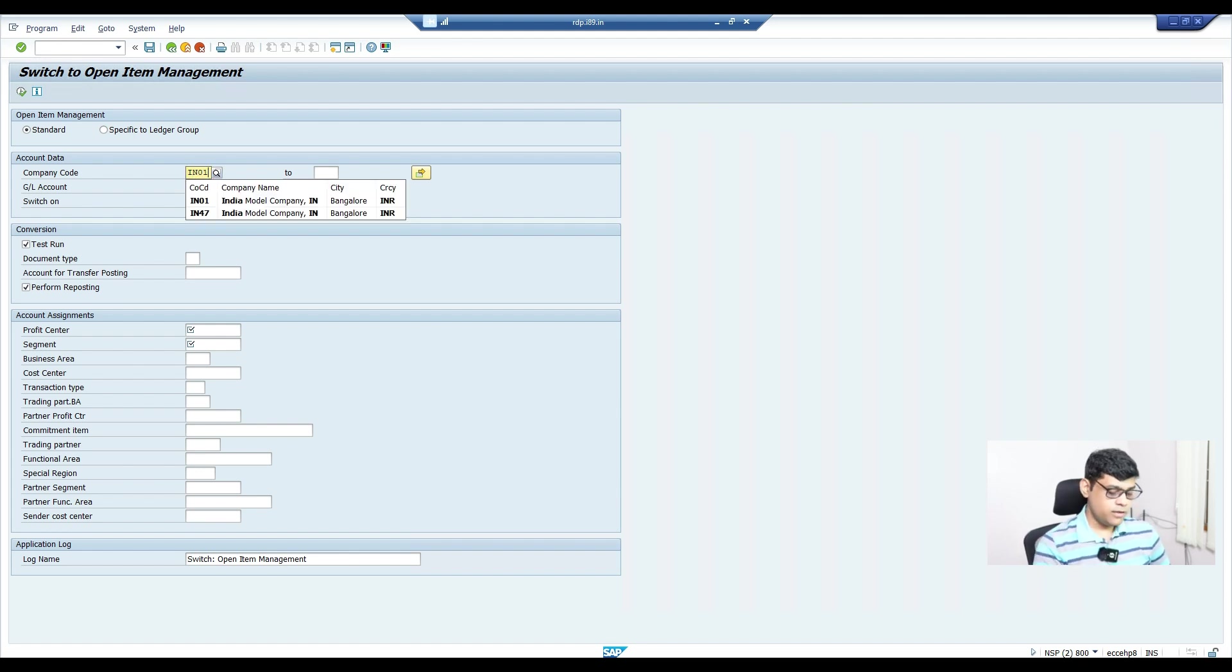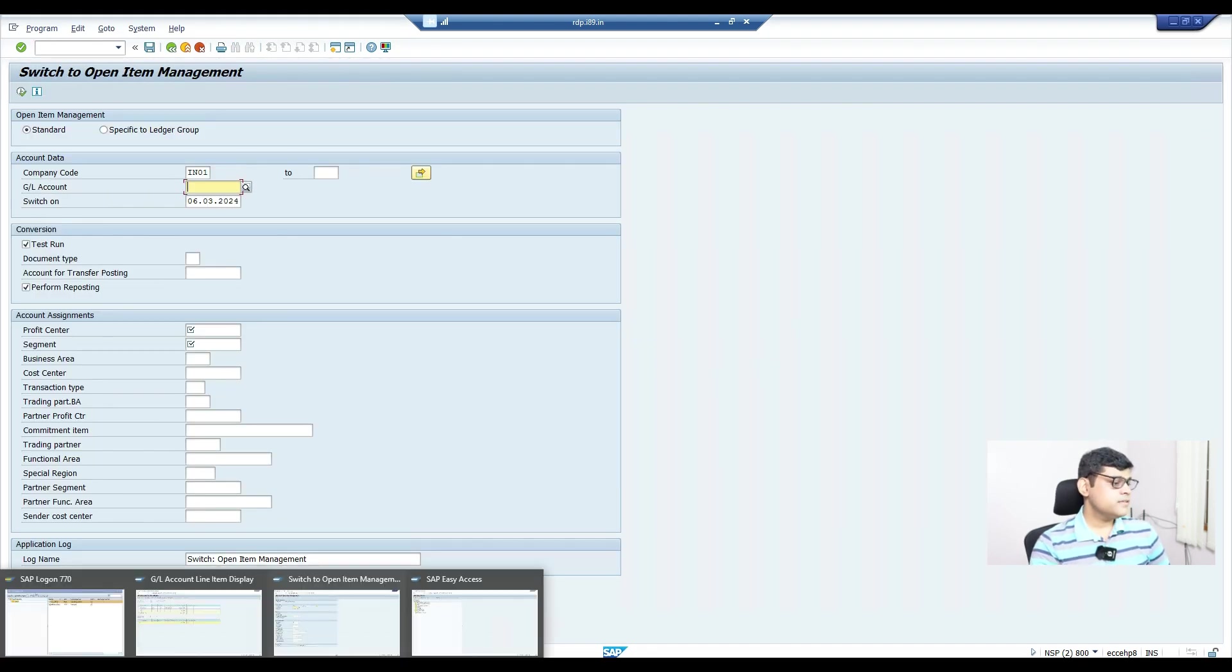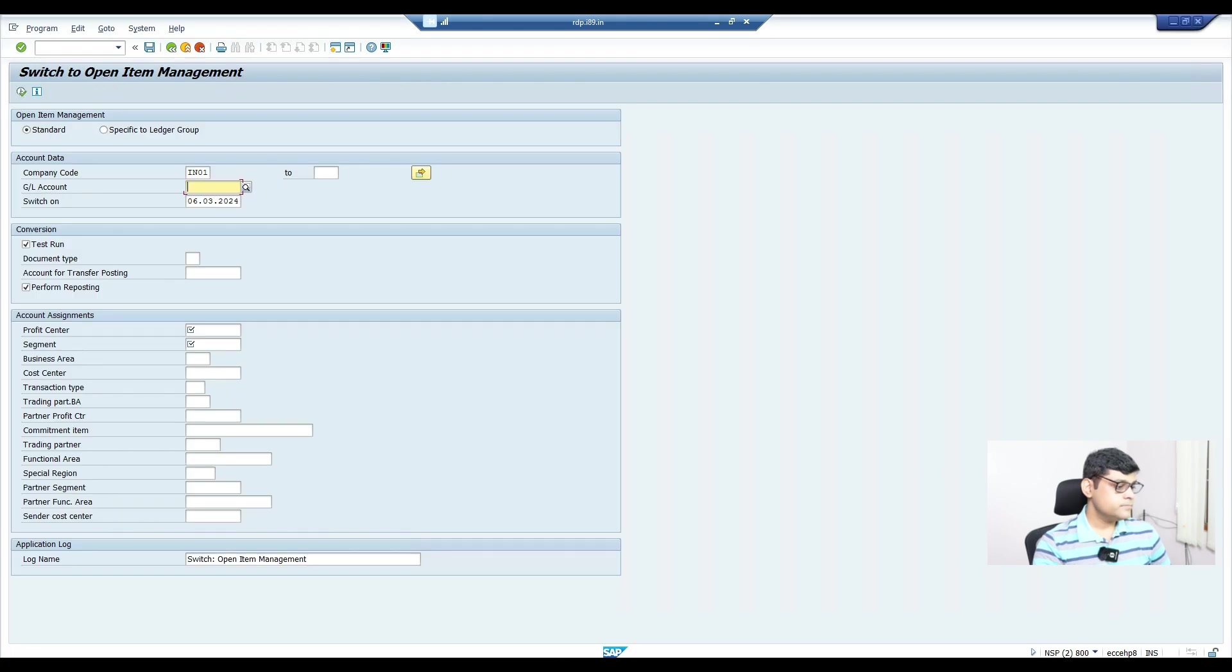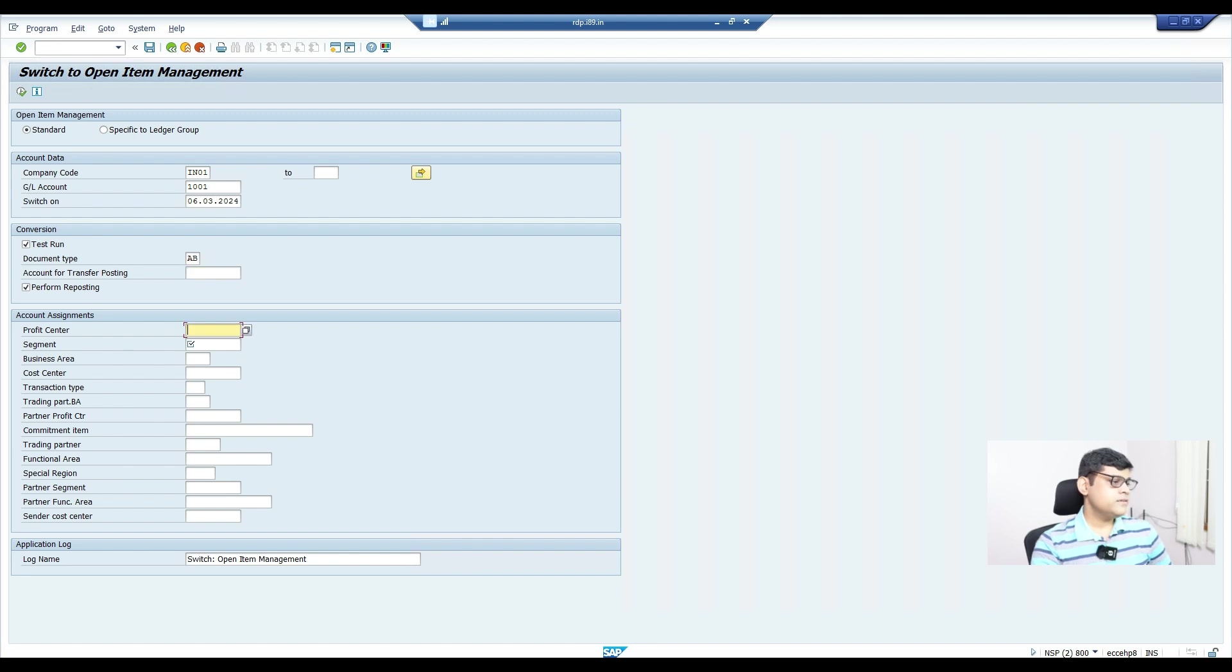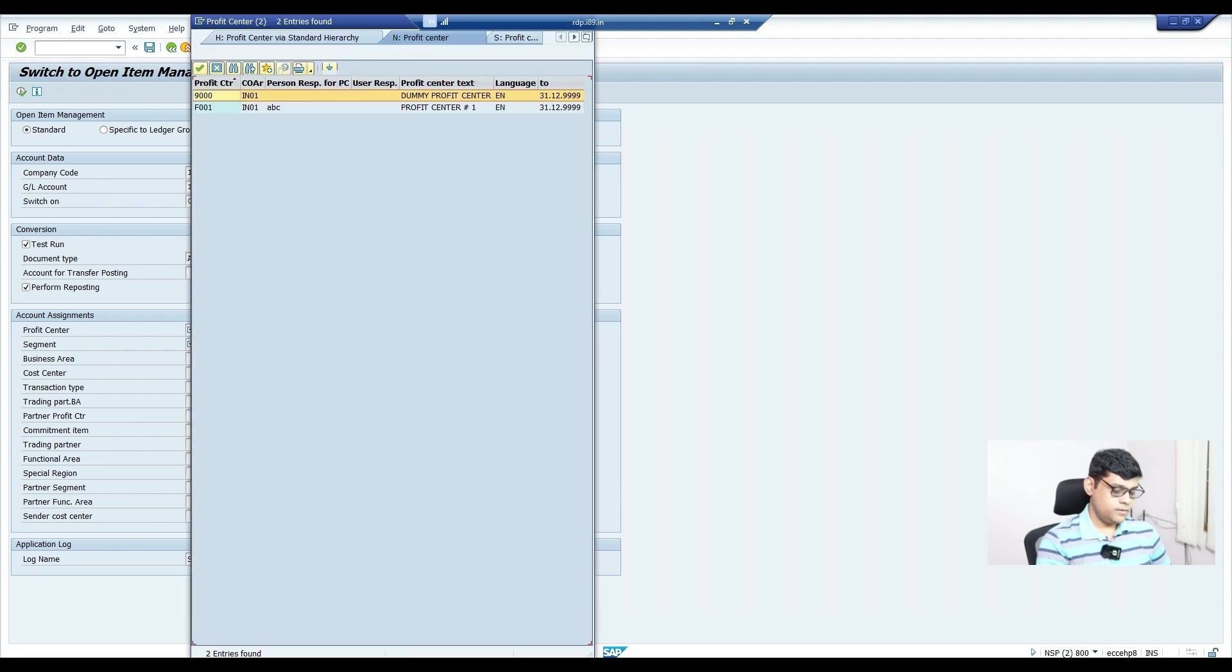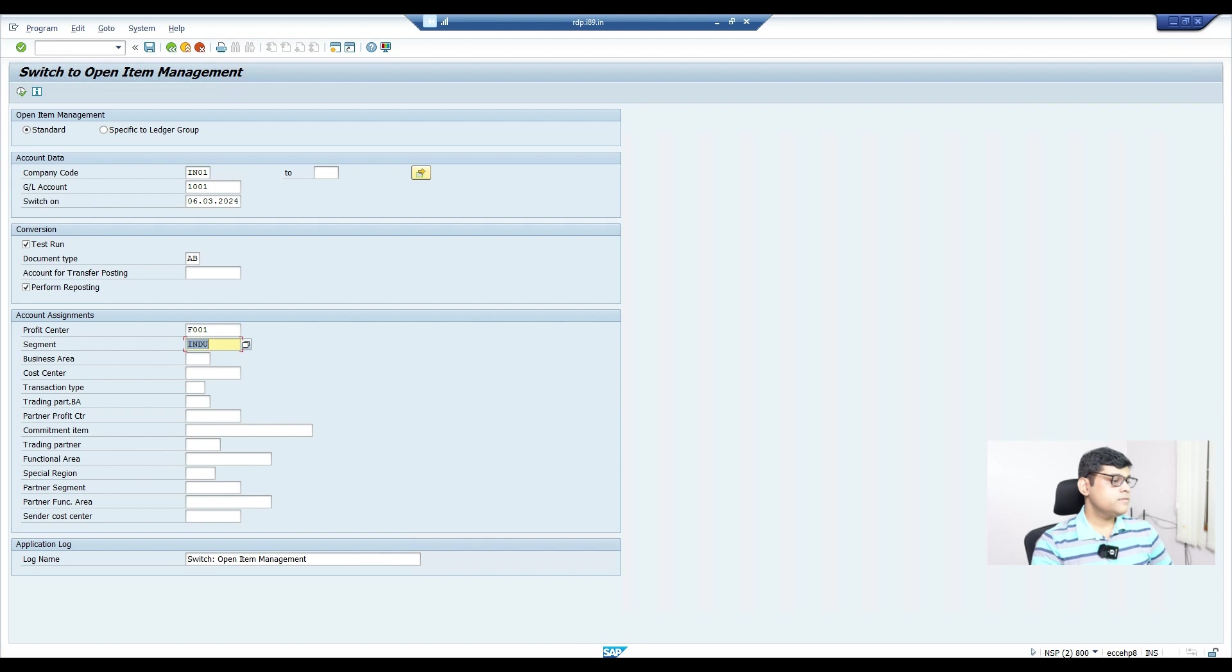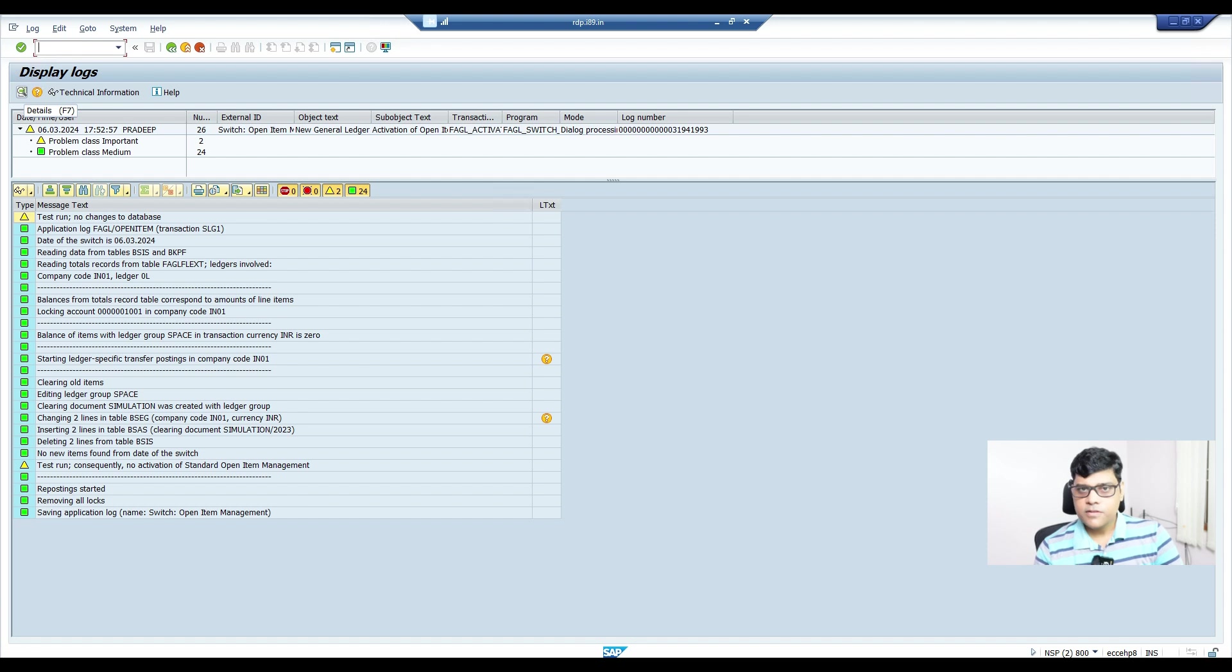FASEL underscore activate underscore open OP. Enter. Now select the company code—I'm using company code IN01. Then select which GL you want to activate this for. In our case, the GL account is 1001. We need to correct 1001. Here enter any document type for adjustment purposes—randomly I'll add AB. Then enter some profit center. Whatever you have configured, you can select that one.